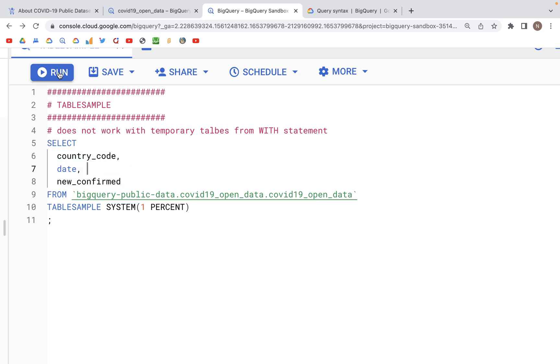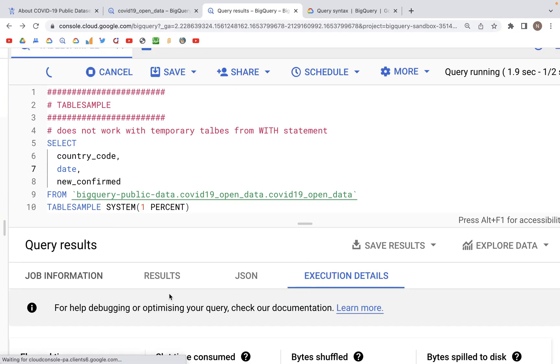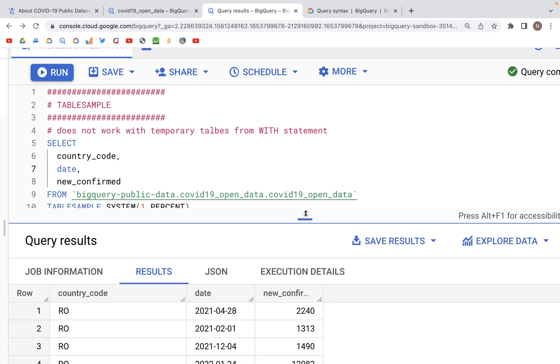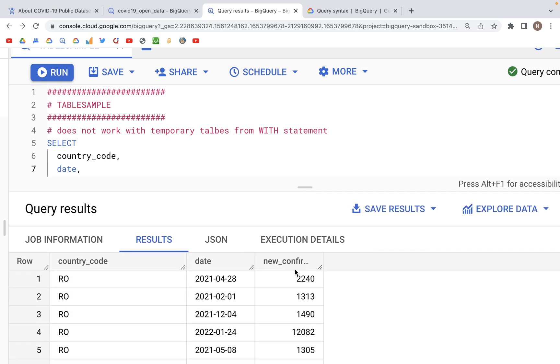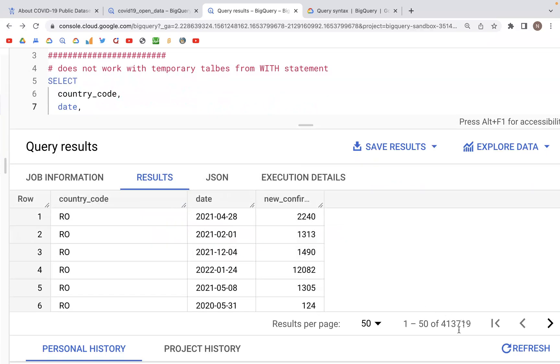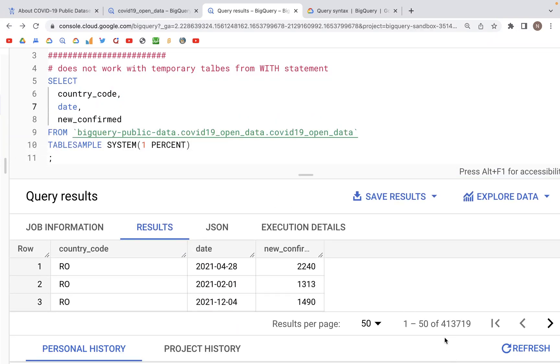And so let's go ahead and run this query. In the output we should see three columns country code, date and new confirmed which we see down here. And total number of records fetched by this query was around 413,719. So that's a pretty big data set given that we just have pulled one percent of the data.